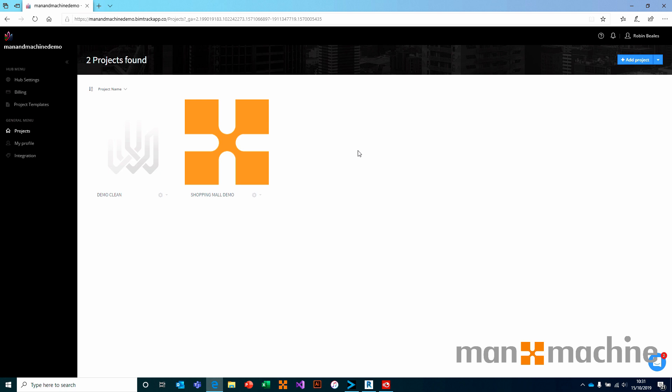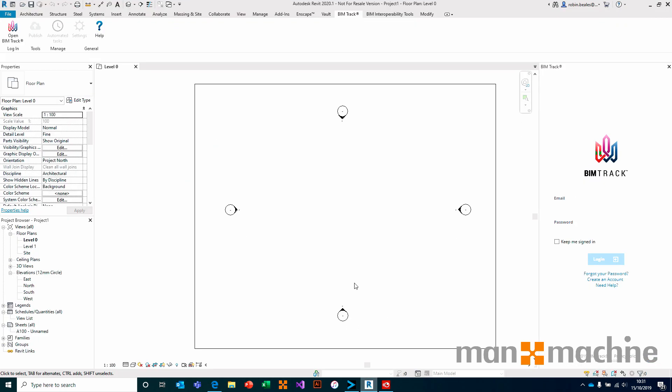If we are working through a CAD application, doesn't matter if it's Navisworks, Revit, Solibri, we have the ability to launch the CAD application, which with the integration that's been installed, would give you access to the BIMTRAC tools.